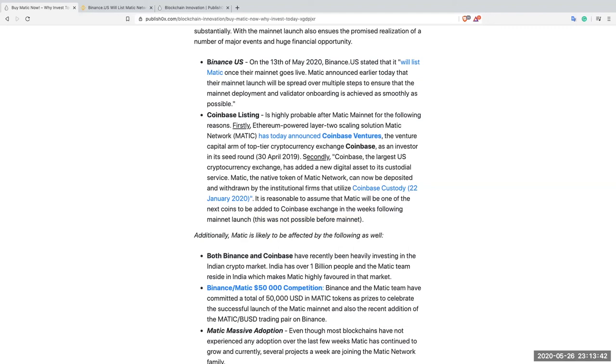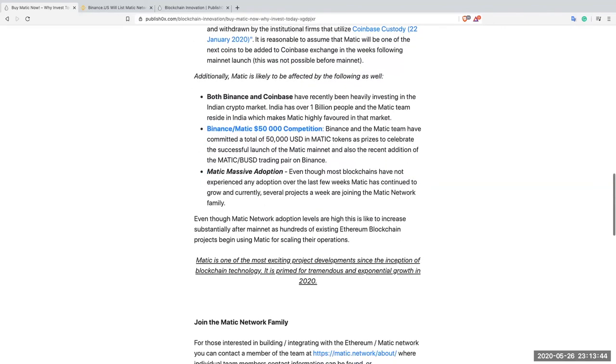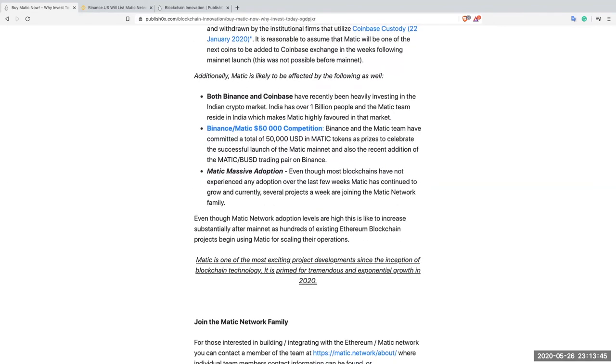Additionally, Matic is likely to be affected by the following as well. Both Binance and Coinbase have recently been heavily investing in the Indian crypto market. India has over 1 billion people and the Matic team resides in India, which makes Matic highly favored in the markets.